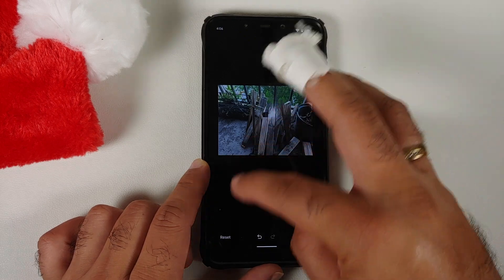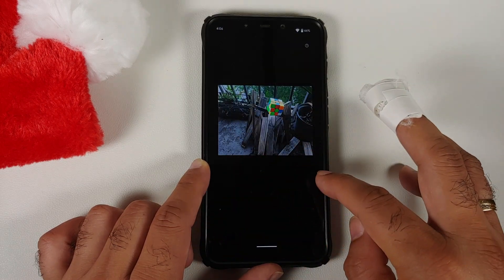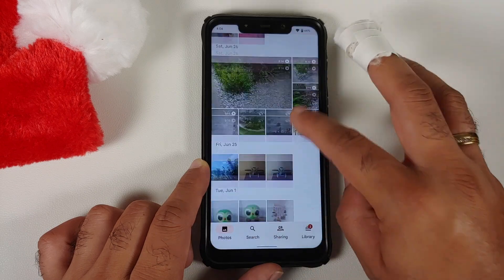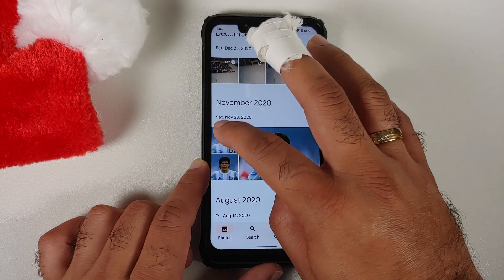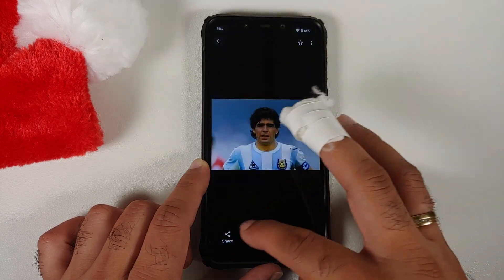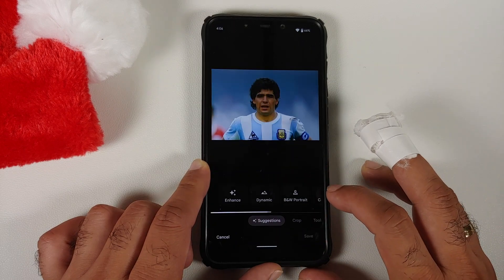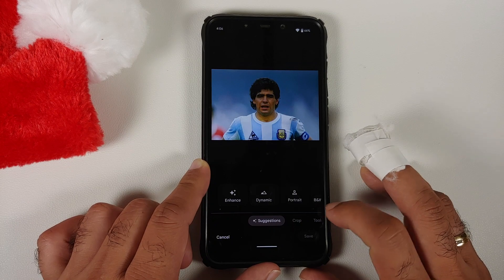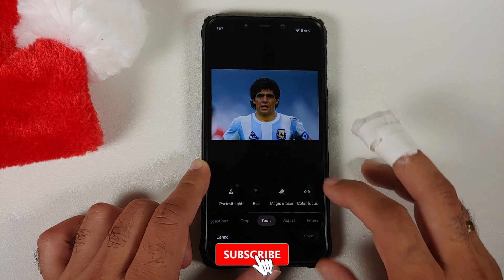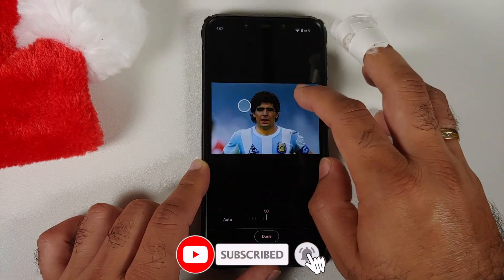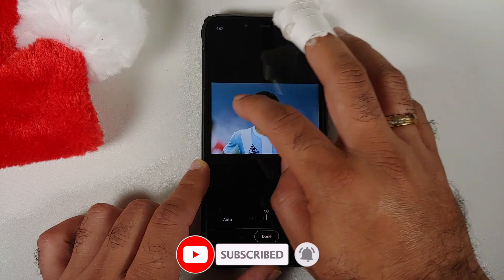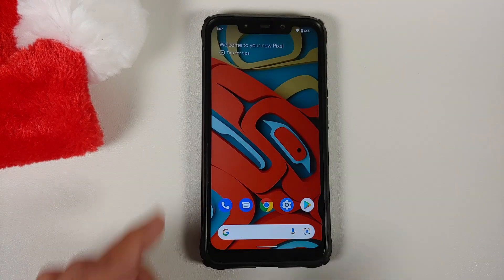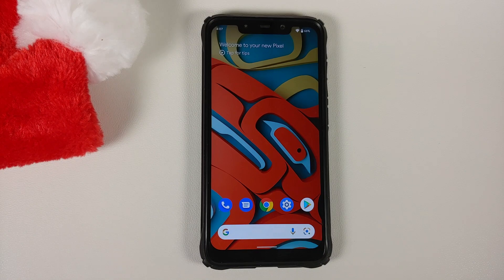Magic Eraser will either automatically find objects or you can circle them yourself — and there it is, Magic Eraser is working without any issues. Next, Portrait Light: it works only on human subjects and you need to wait for the loading bar to finish. Going into Tools and then Portrait Light — it's working without any issues, and it's super impressive.